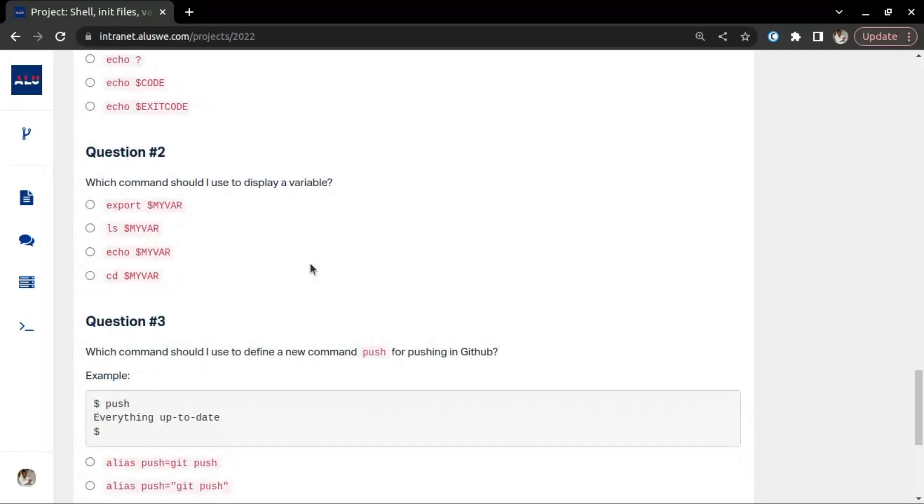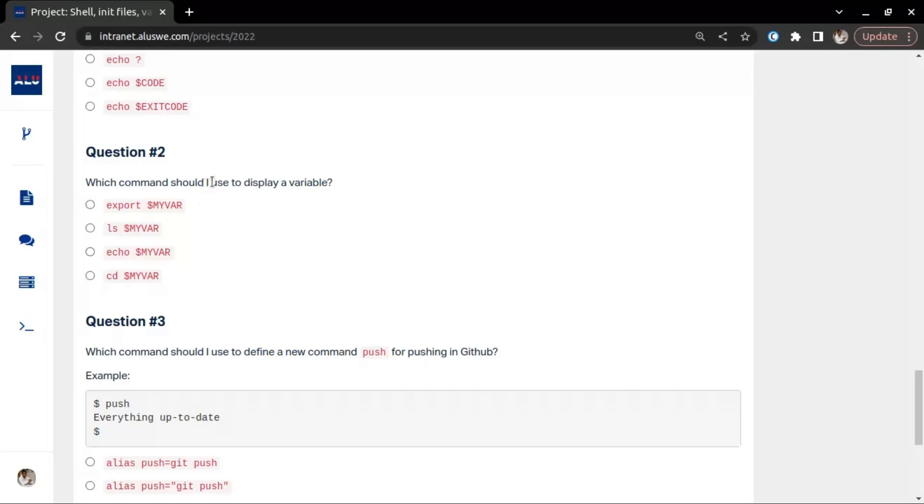The next one is: what command should I use to display a variable? Here export is not, ls is not, cd is not. Now, if you want to print content on the console, you make use of echo. So to display a variable, this dollar sign my_var - the dollar sign is a placeholder for calling the variable.